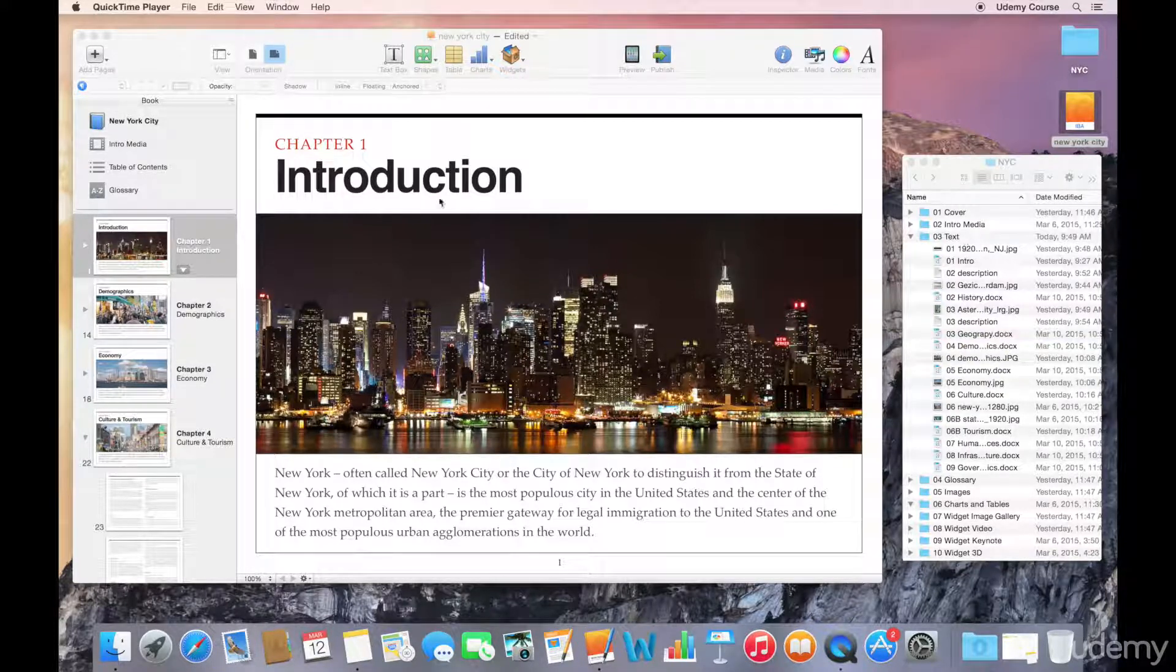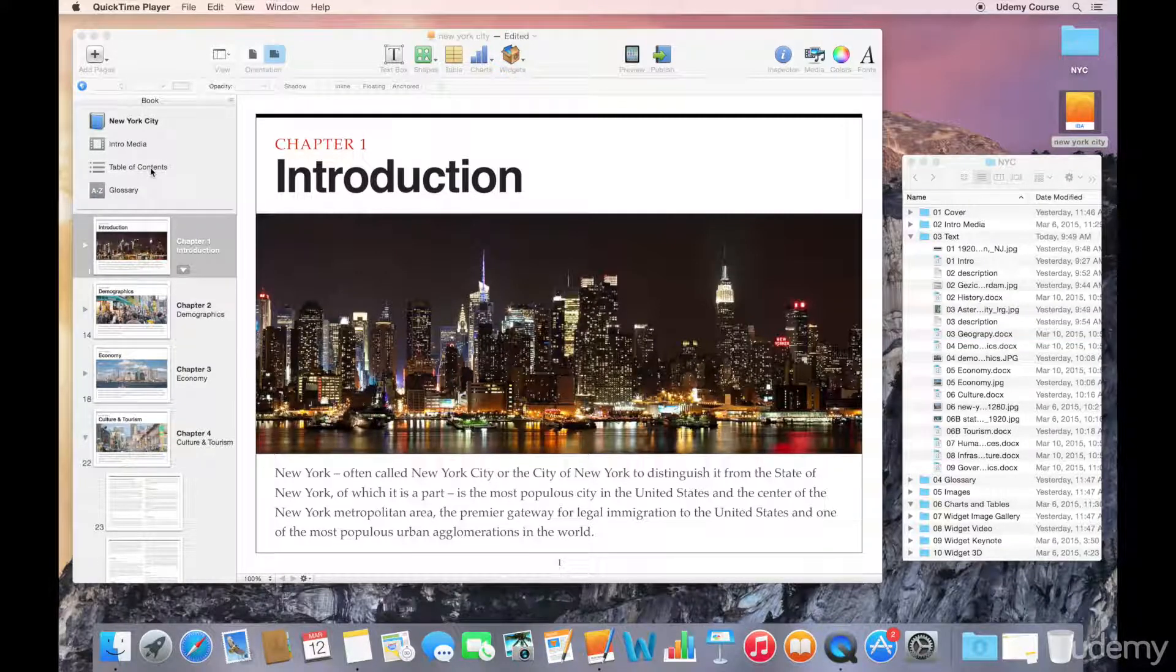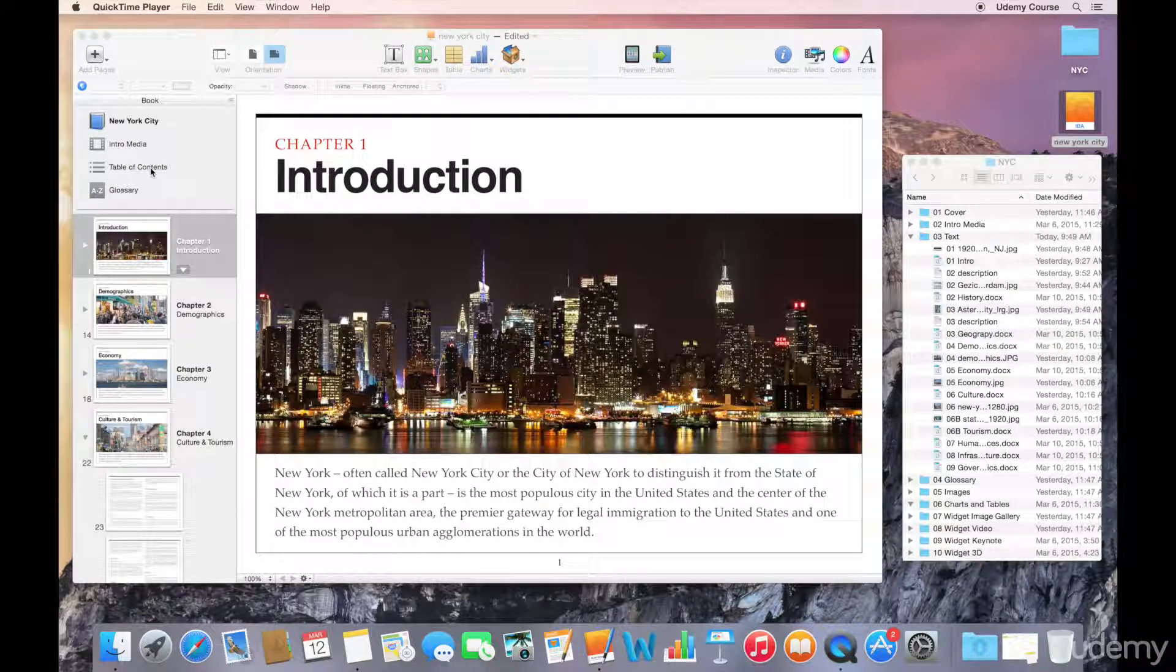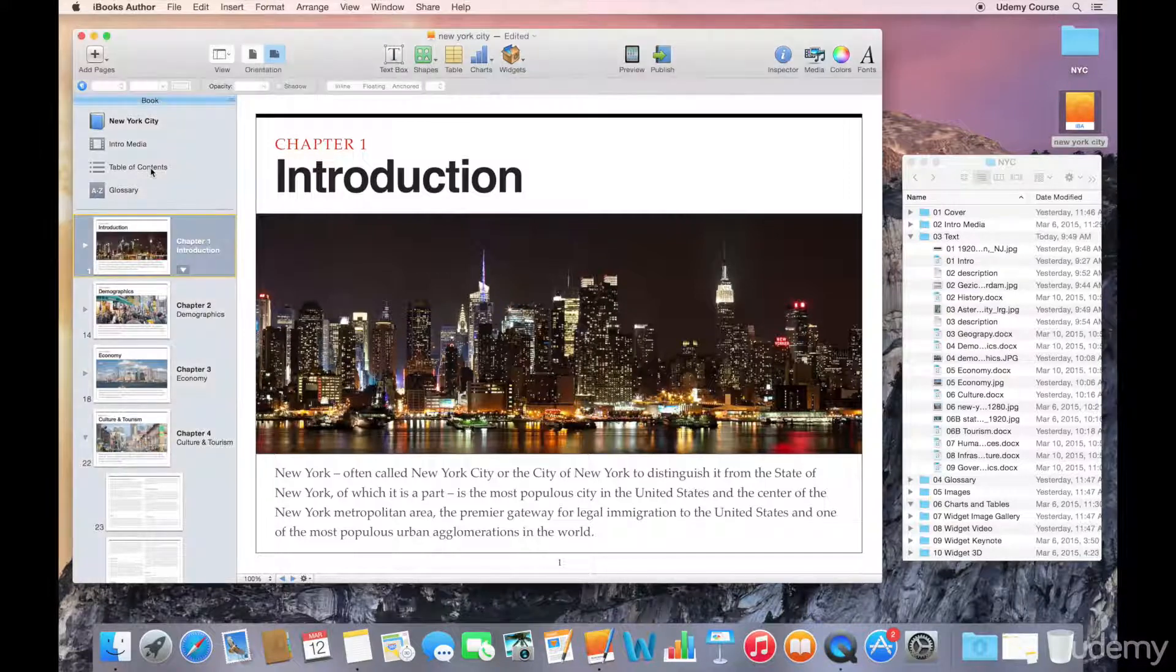Now what we'll do is take a quick look at the table of contents as it stands right now. We've got four chapters in our book and multiple sections, so let's see what iBooks Author has created for us.